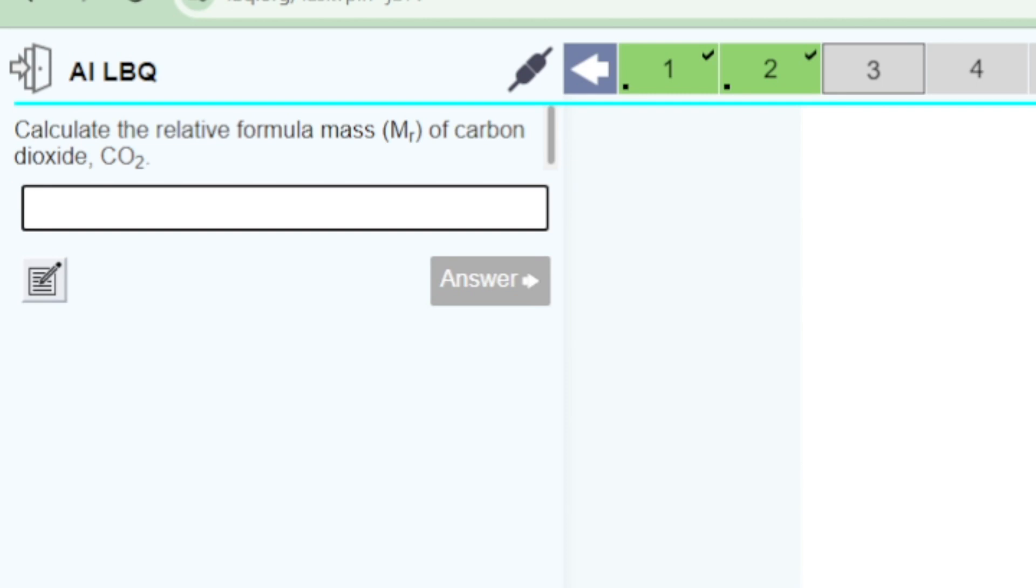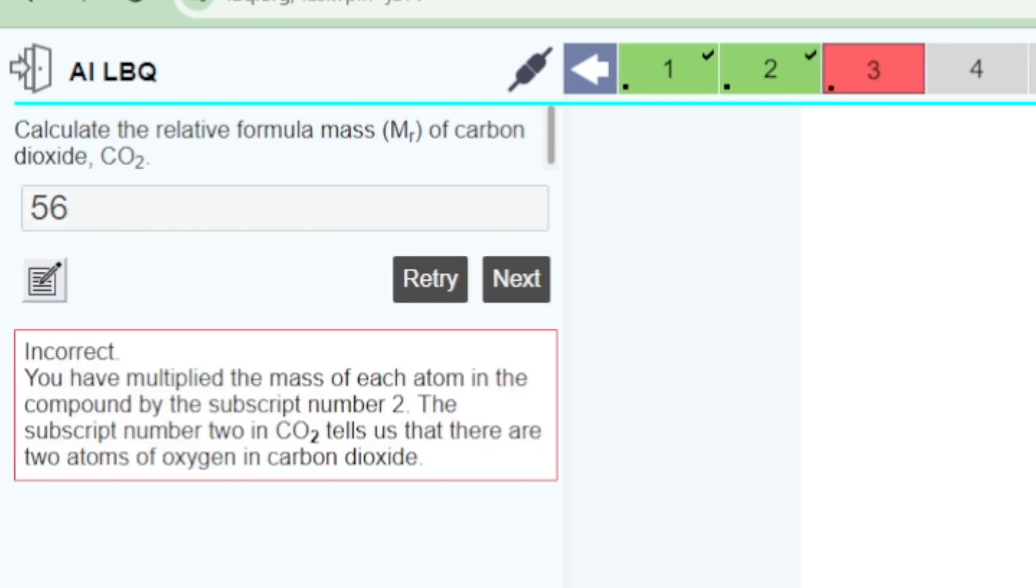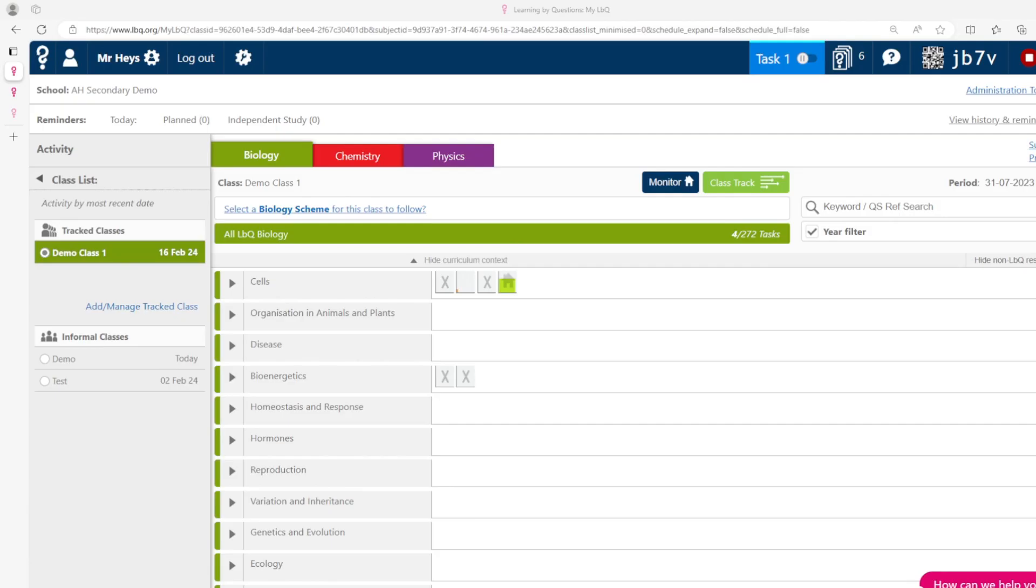Similarly if a student makes the mistake of thinking the subscript number 2 applies to both the carbon and oxygen atoms and gives an answer of 56 they will receive a different bespoke feedback again addressing that very misconception.